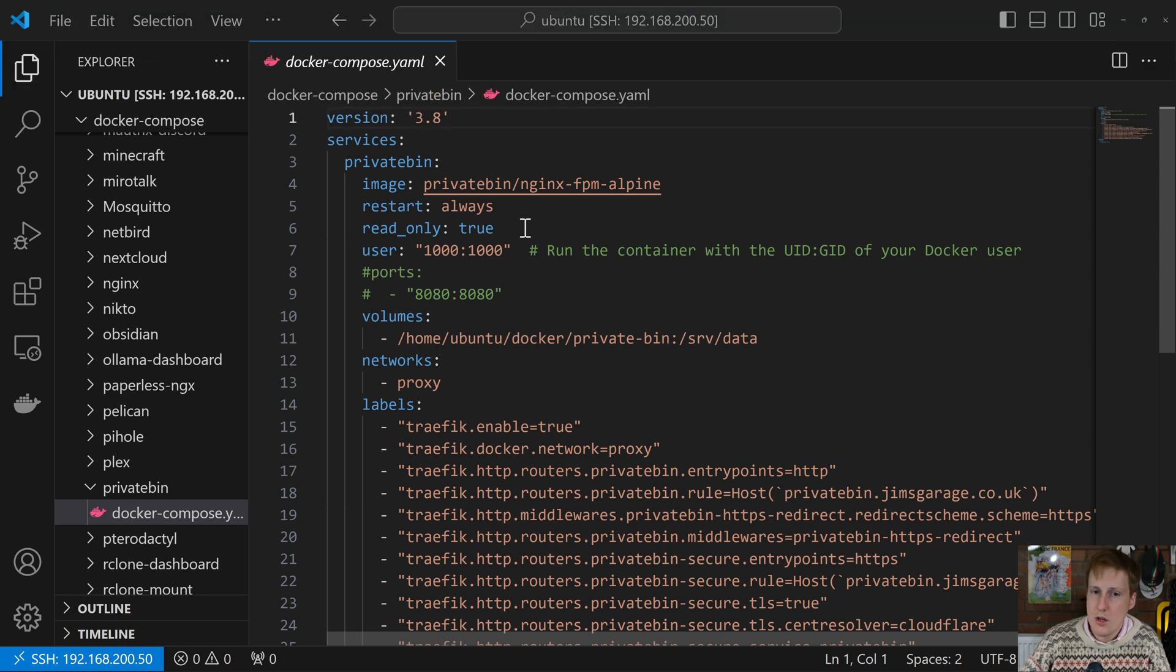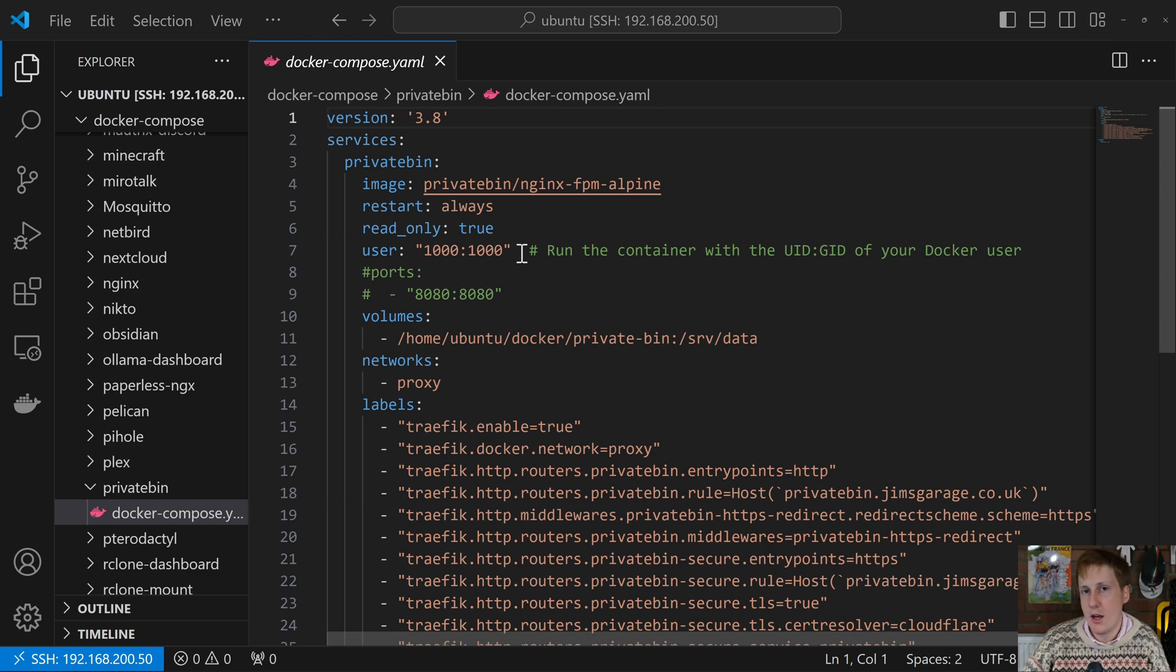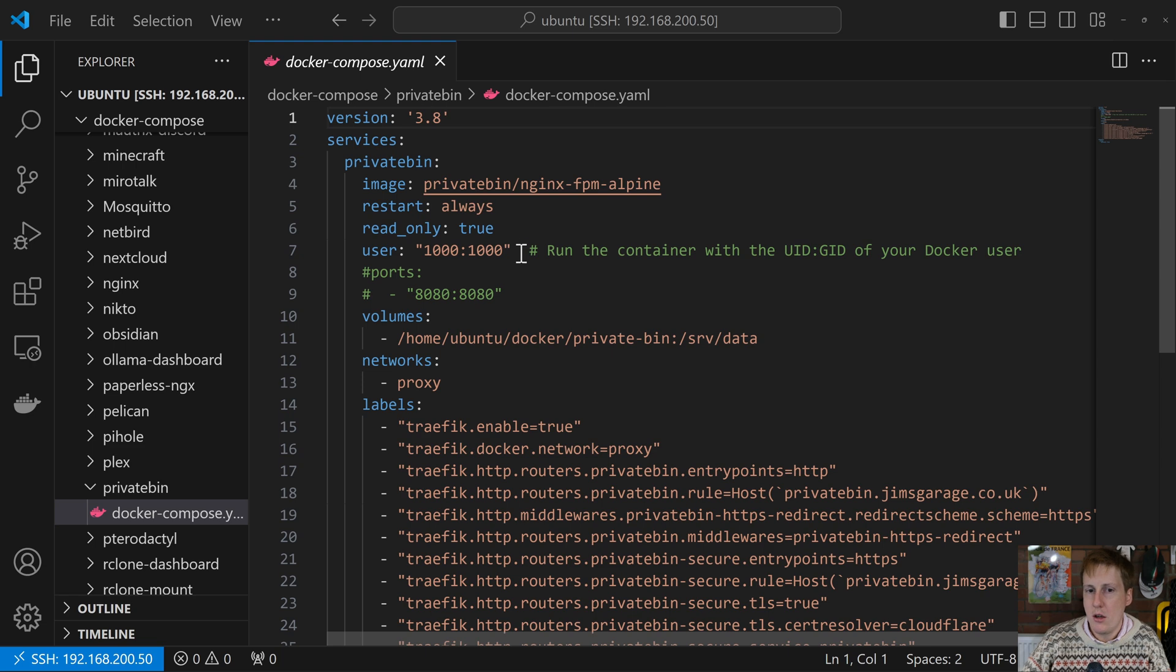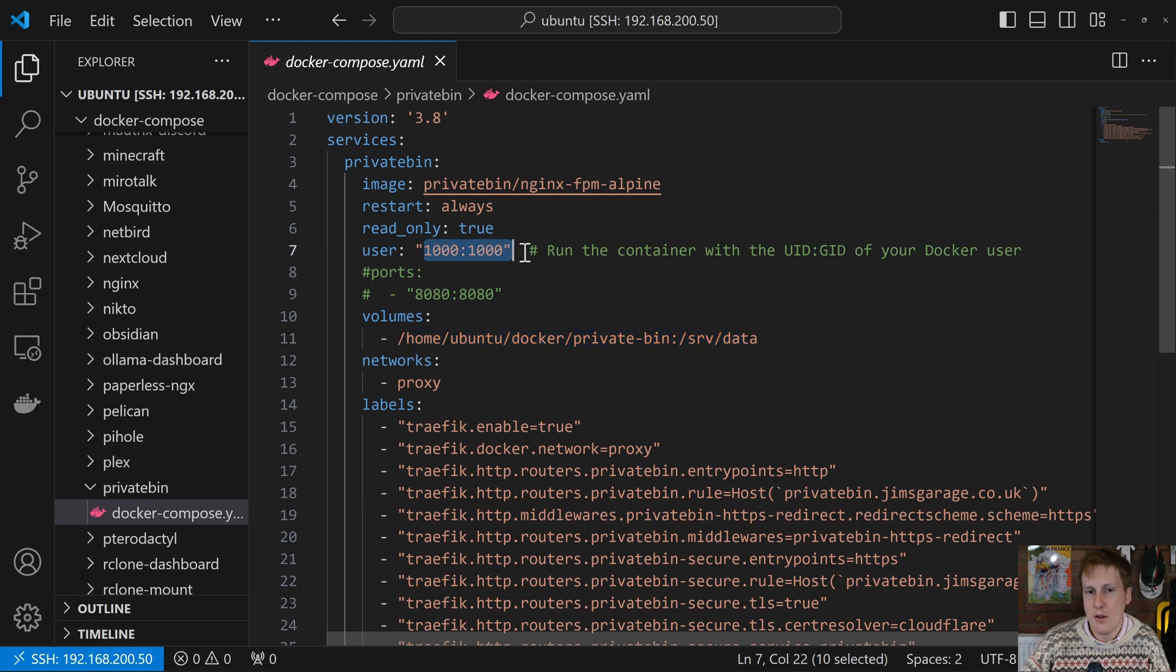What this means is it can't basically write to anything on the host that it's not supposed to. Now we set the user to be the user that the Docker host is running at. And it's important that you change this to whatever user you want to use. By default, 1000 should be okay if it's the only user you have on the machine. But if you're going to create another user, you will need to change this to their UID, GID, etc.